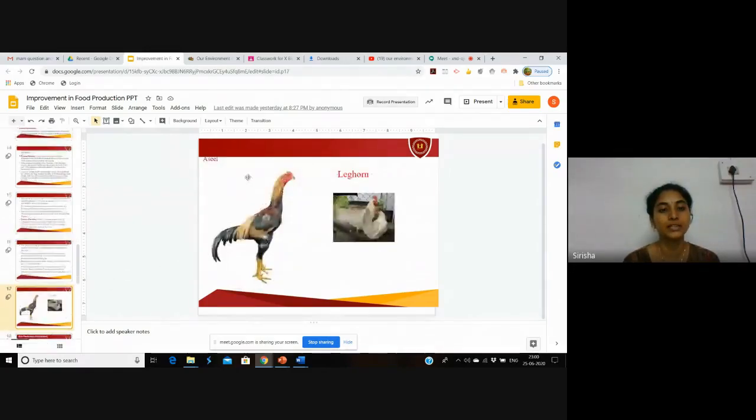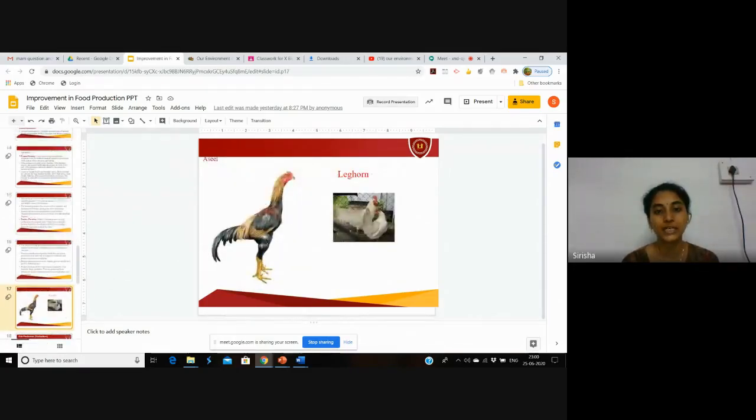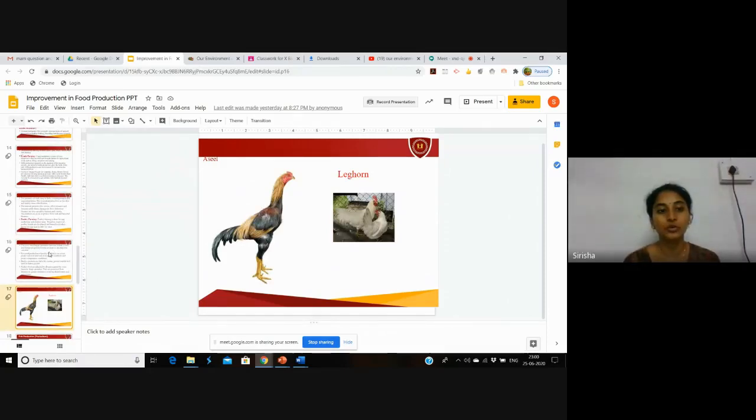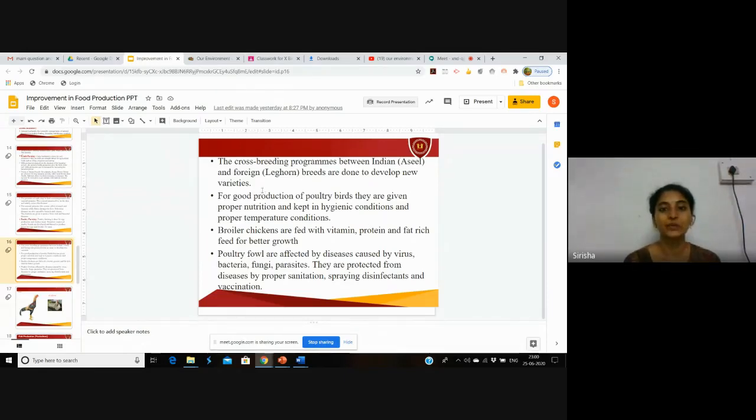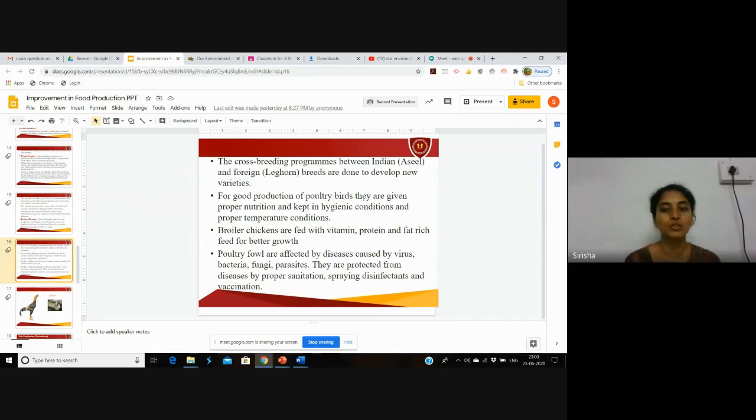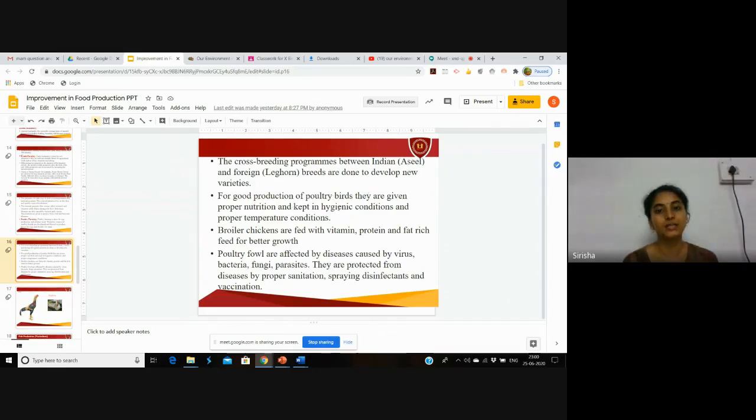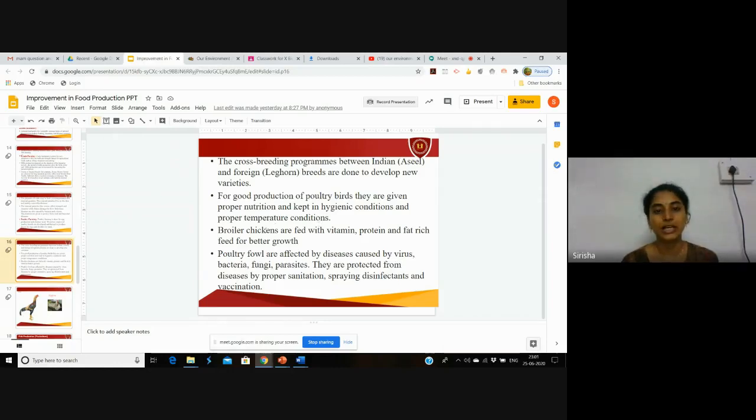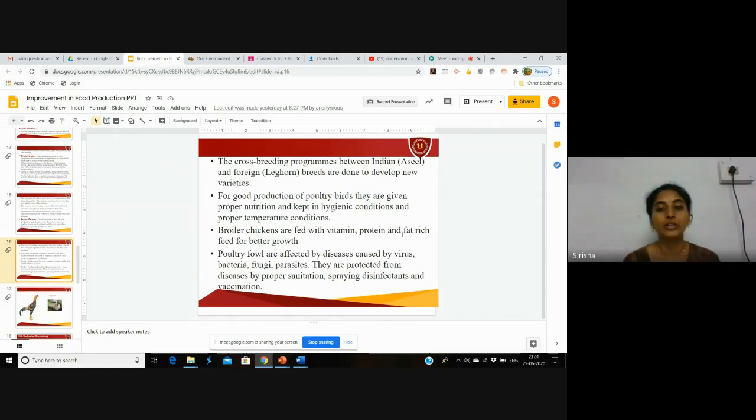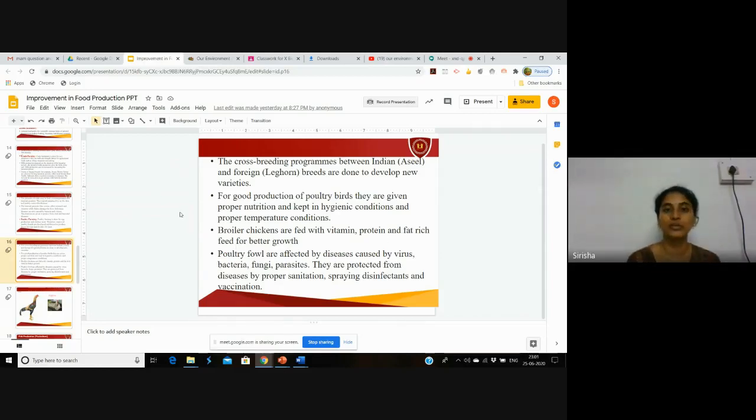If you see the picture, this is Aseel and this is Leghorn. Crossbreeding programs have been done in India to develop new varieties for good poultry production. Poultry birds are given proper nutrition and kept in hygienic conditions to prevent diseases like bird flu, and proper temperature conditions are maintained. Broiler chickens are fed with vitamin, protein, and fat-rich feed for better growth.